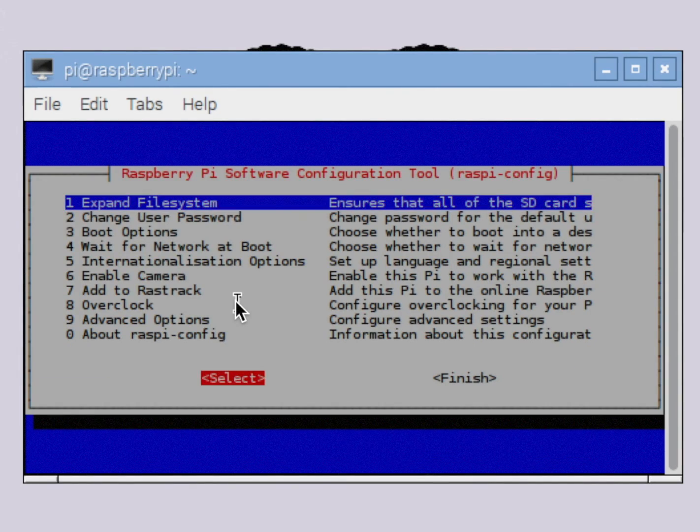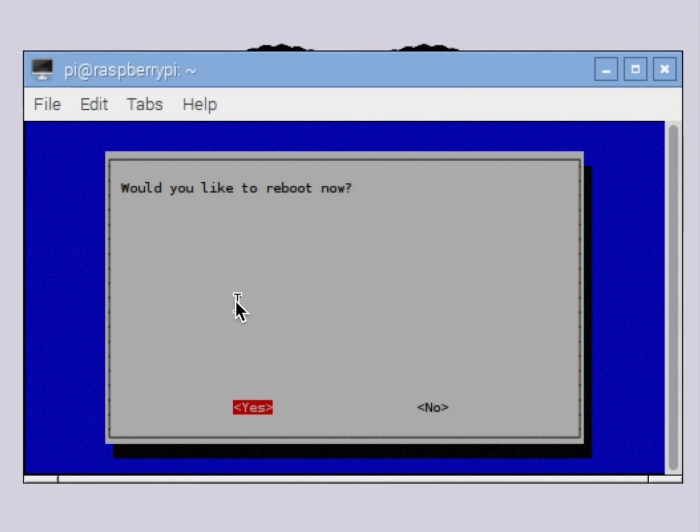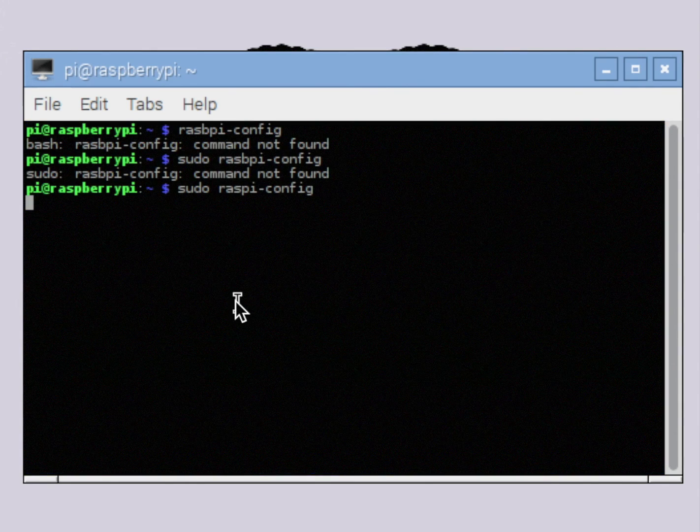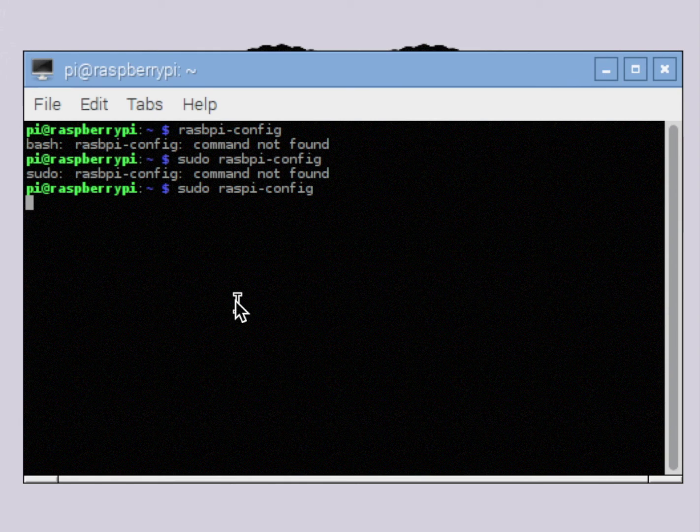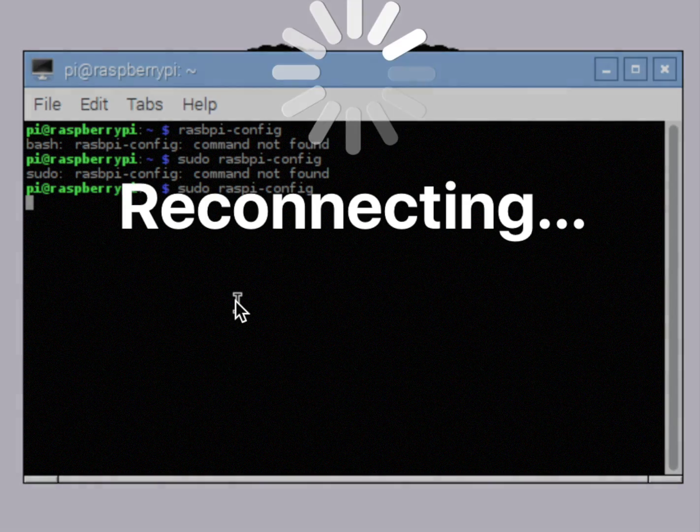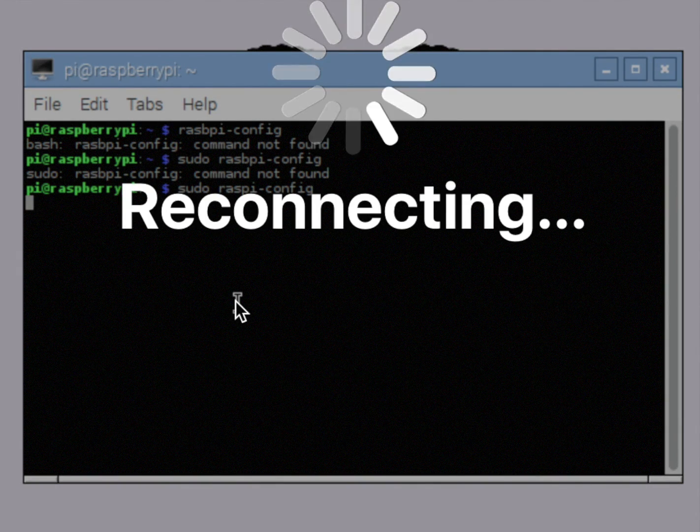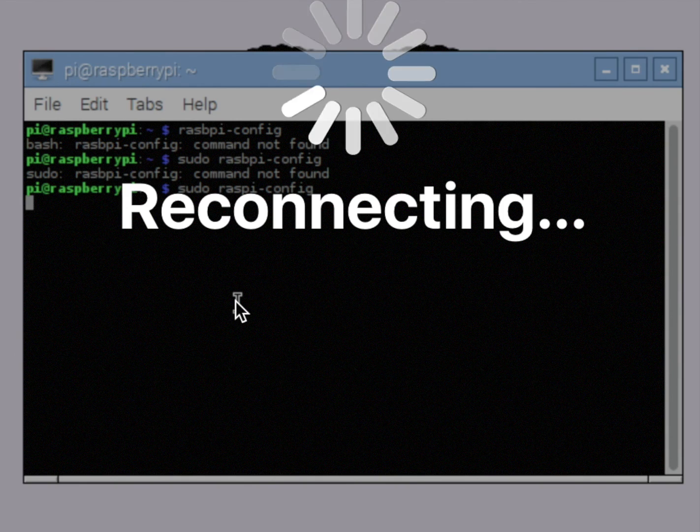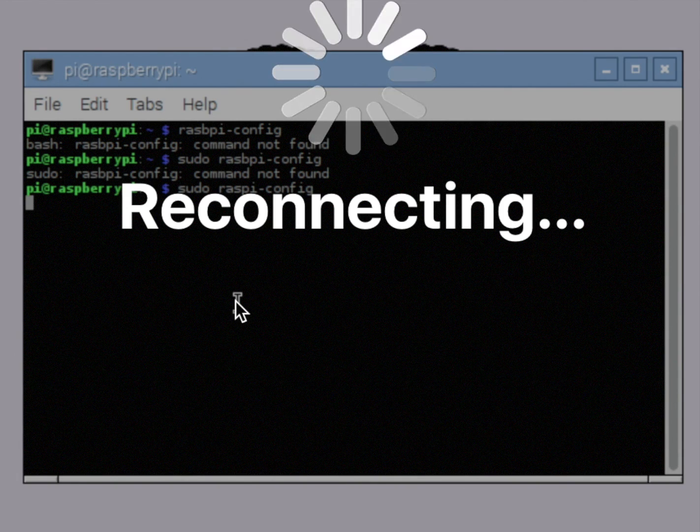And that's all that we need to do. Now we just need to hit finish and it's going to ask us to reboot. And we have to reboot in order for the I2C to be enabled. So we'll say yes. And the Raspberry Pi will now reboot. You'll see my VNC lose connection because the Raspberry Pi has gone offline. So as soon as it comes back up, we'll get right back to work.